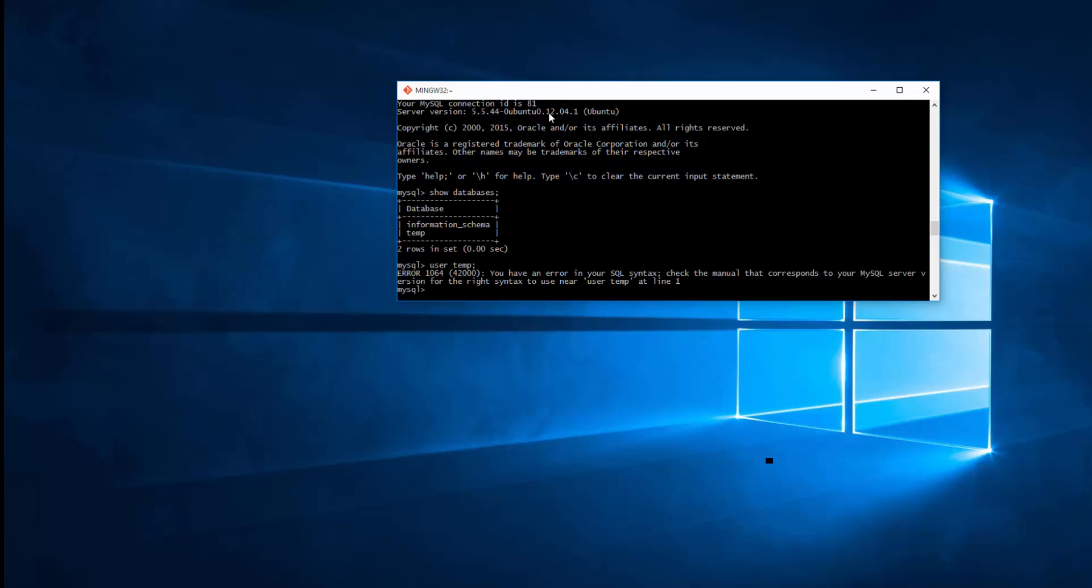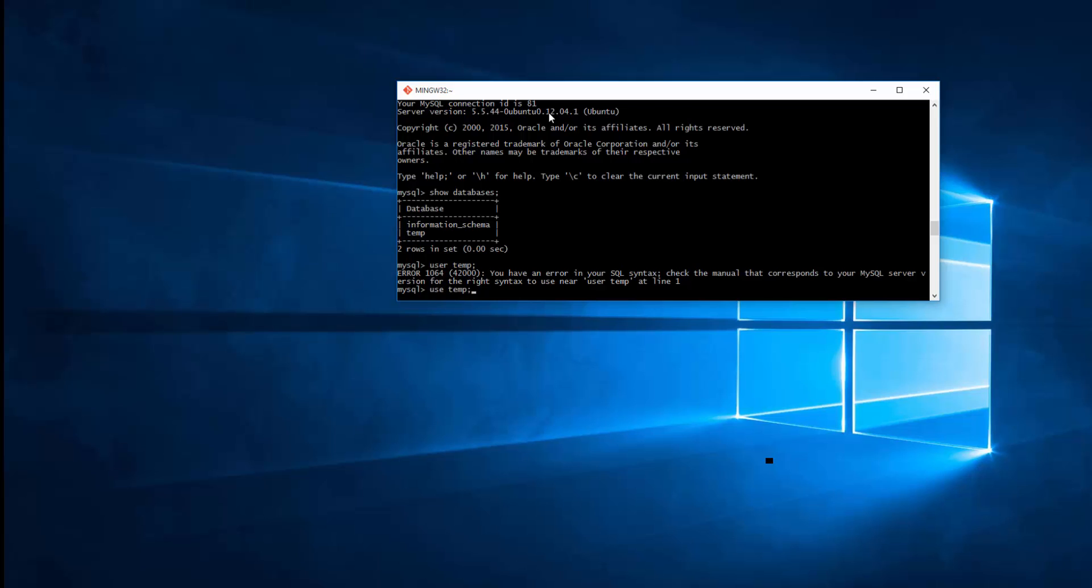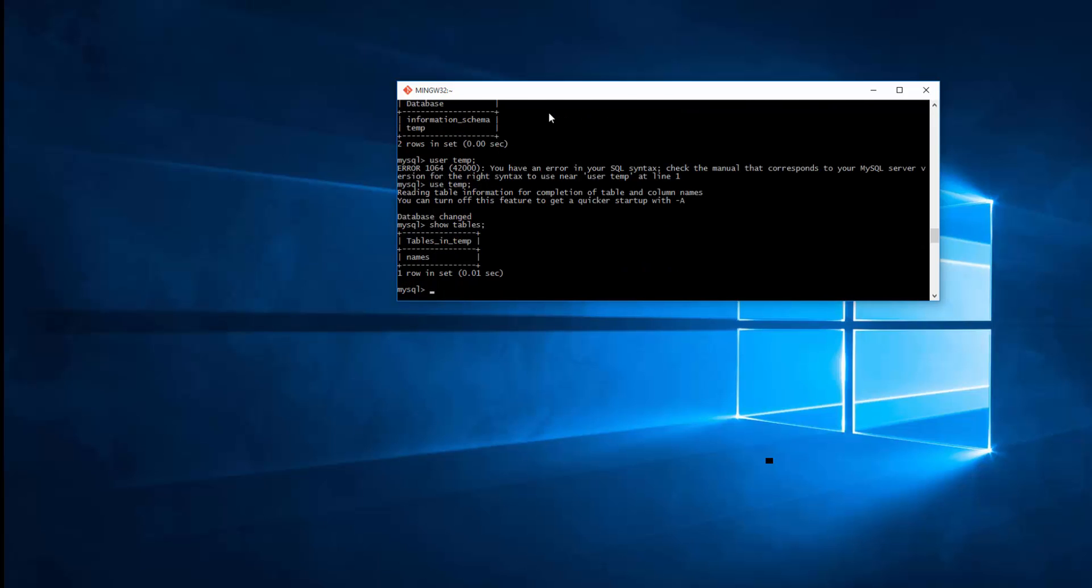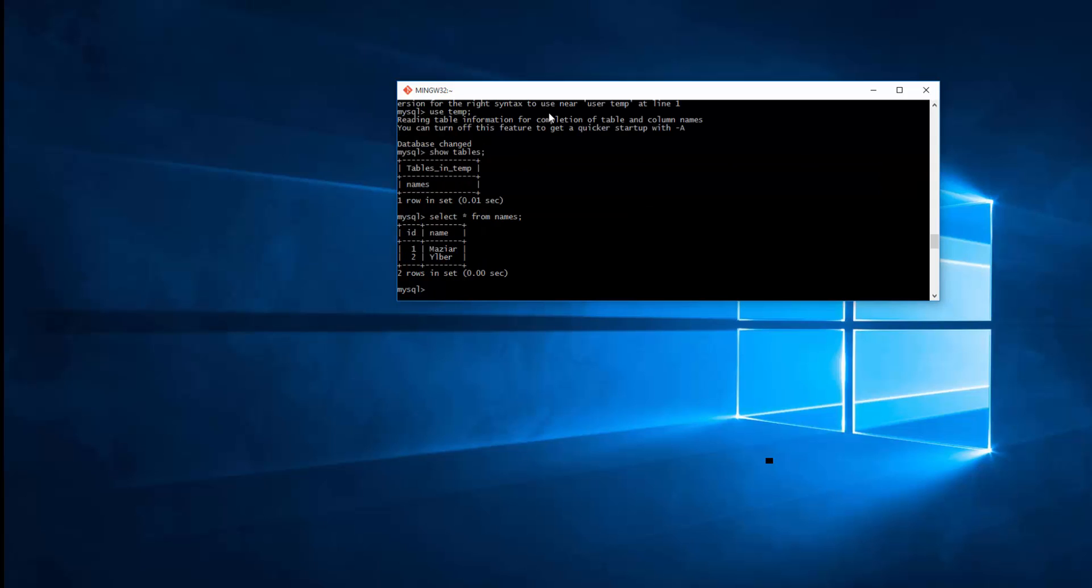So I'll just go ahead and use the temp, sorry, USE temp database. SHOW TABLES. Show tables. So I can see only one. Let's go ahead and select. SELECT everything from names. So I can see all the values there.